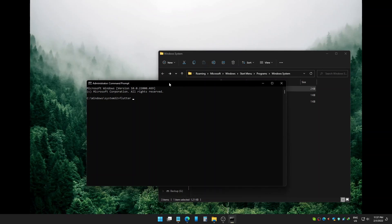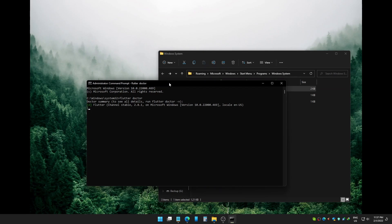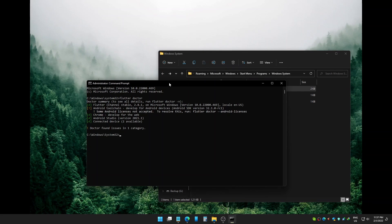How to solve some Android licenses not accepted. It's really easy to fix. Do this: type flutter doctor --android-licenses and click enter.